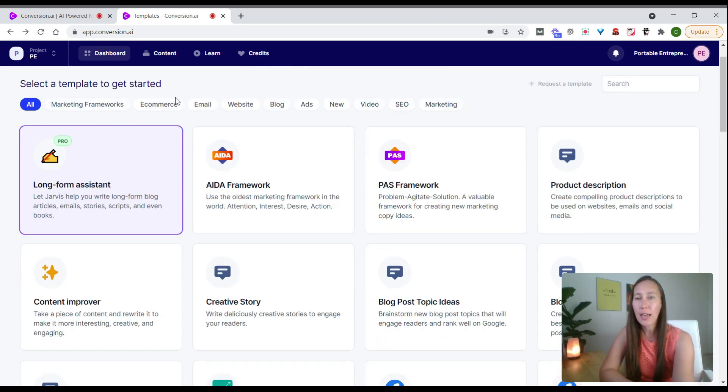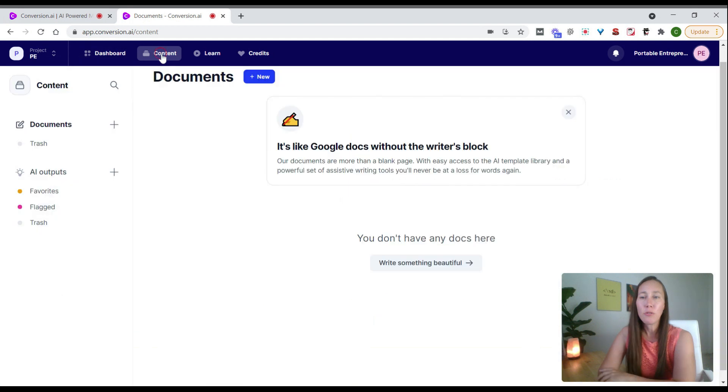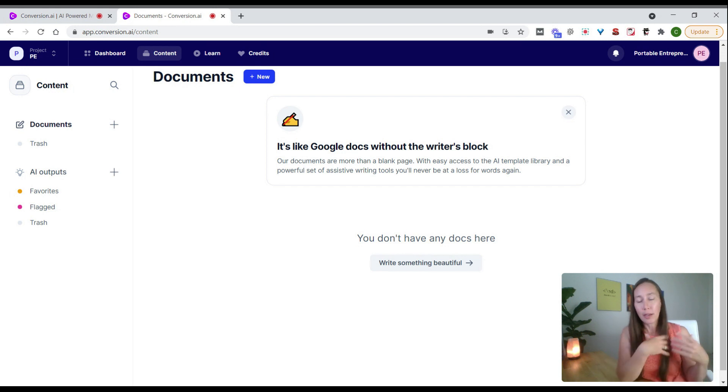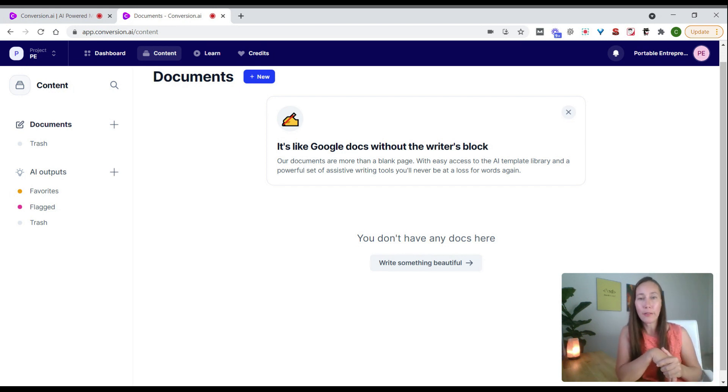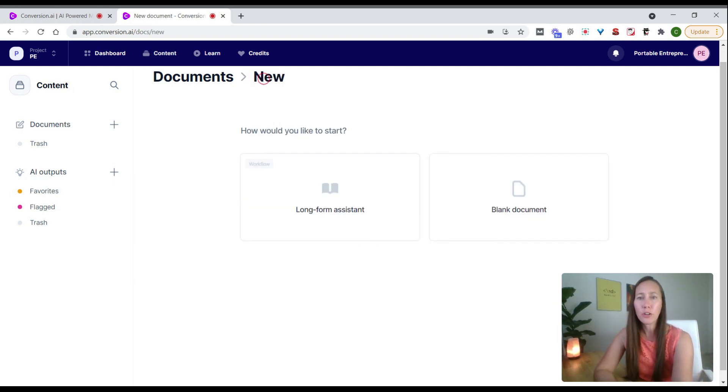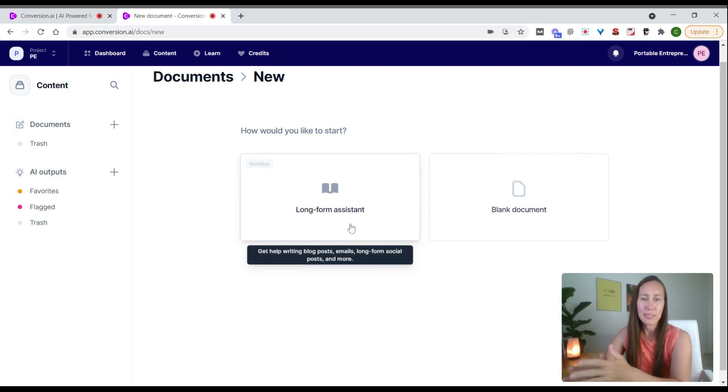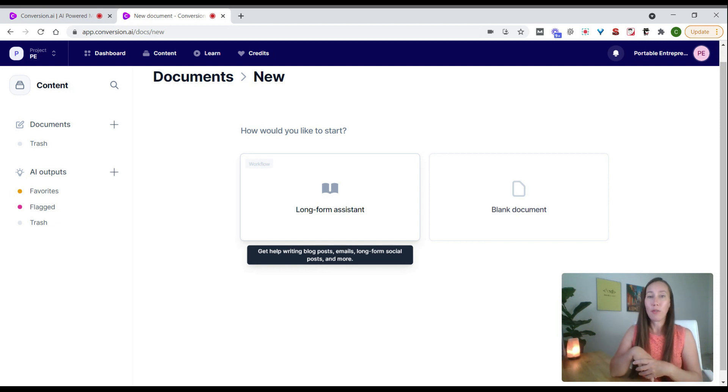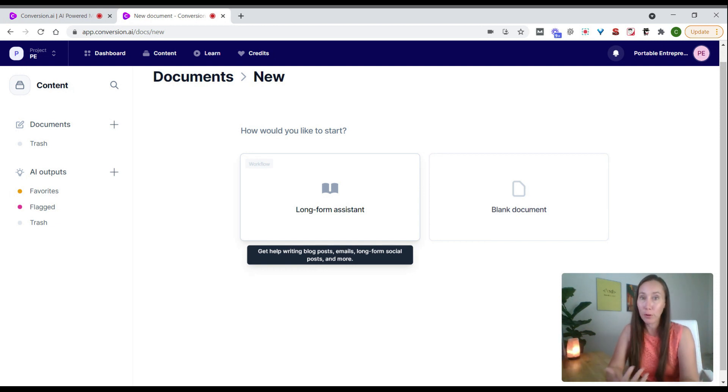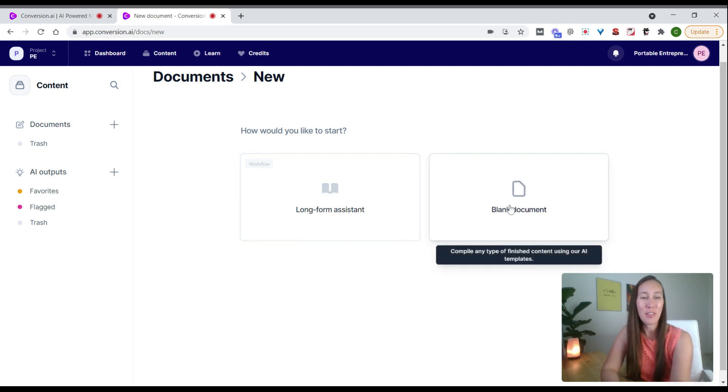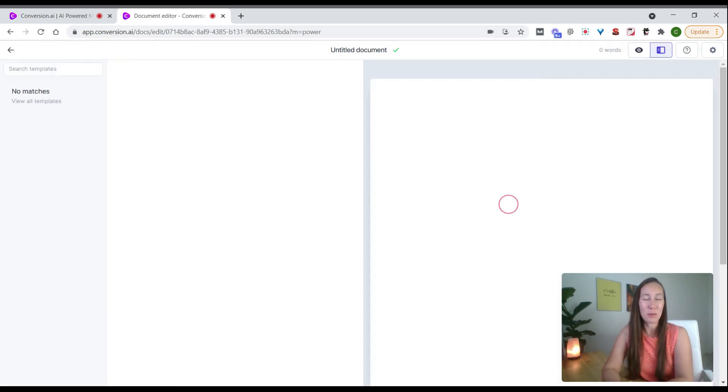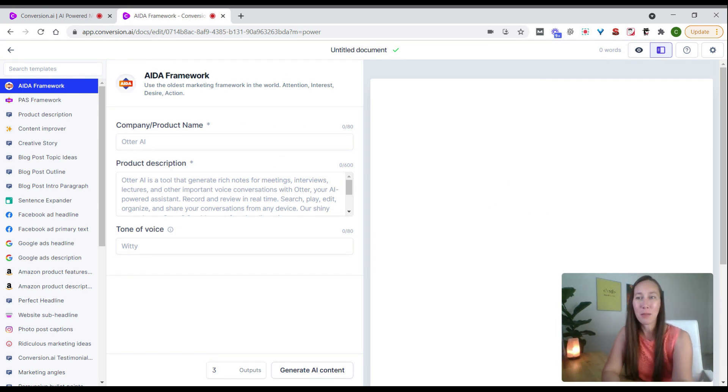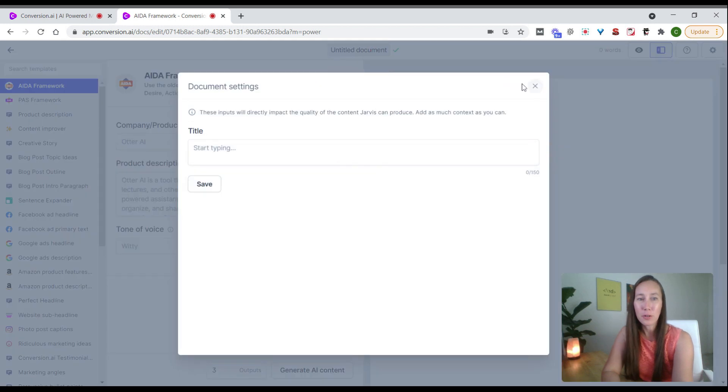One thing to look at is as you come up to the top and click on content, you can create your content inside here. If you use Google Docs to create a lot of content, you can basically use that right here inside the tool. By clicking on new, it gives you two options: long form assistant if you want help crafting a whole blog post, a long email, or a book—that's where to go. But what I want to show you is this blank document, where you can use the different elements we talked about and create your document right here. You can name your document.